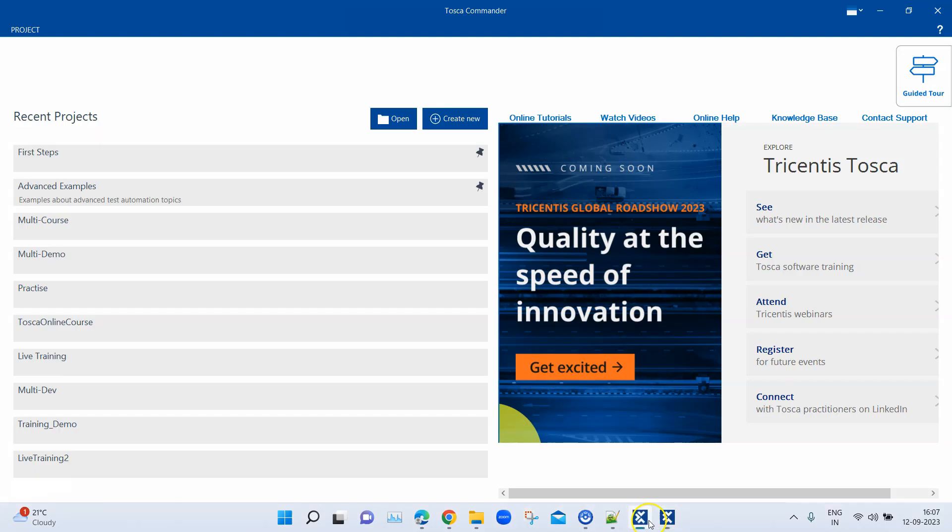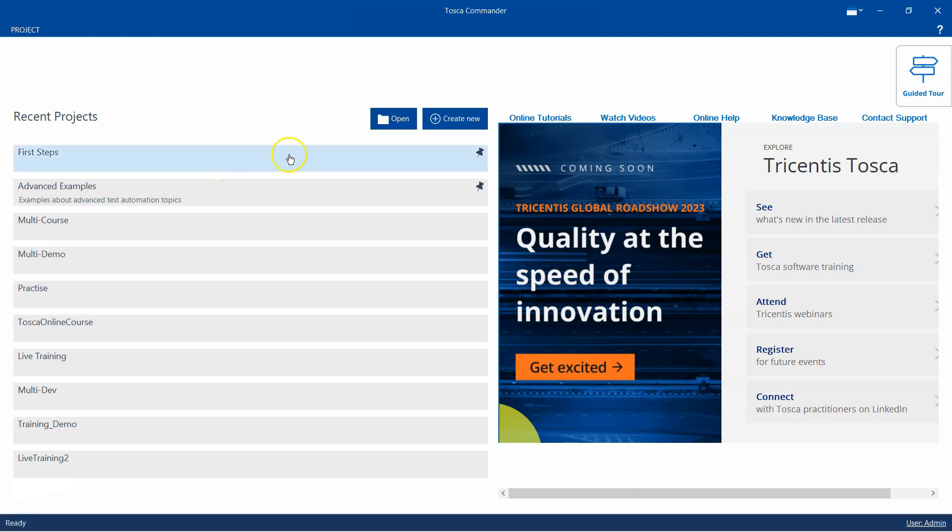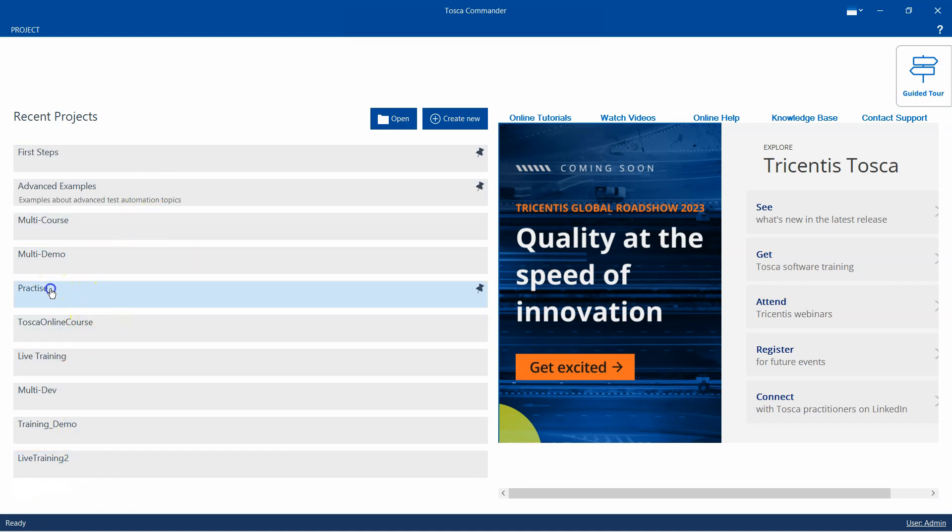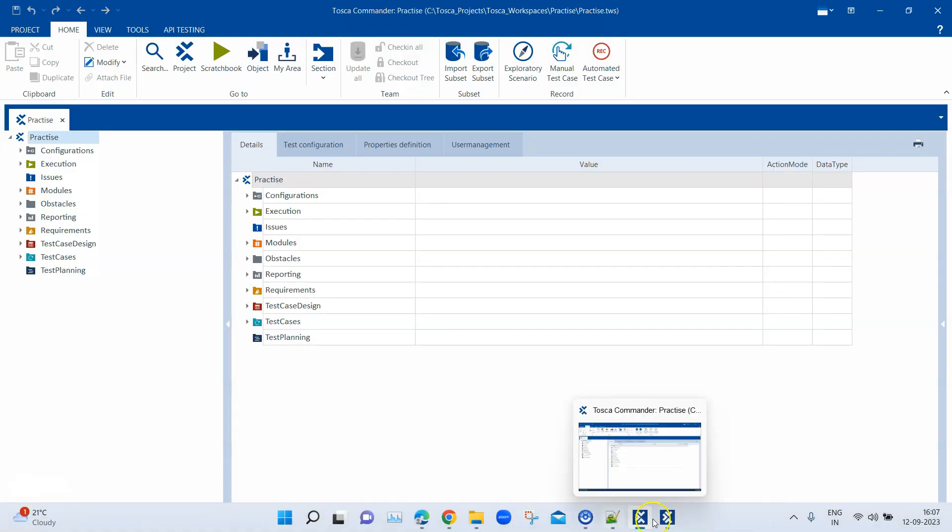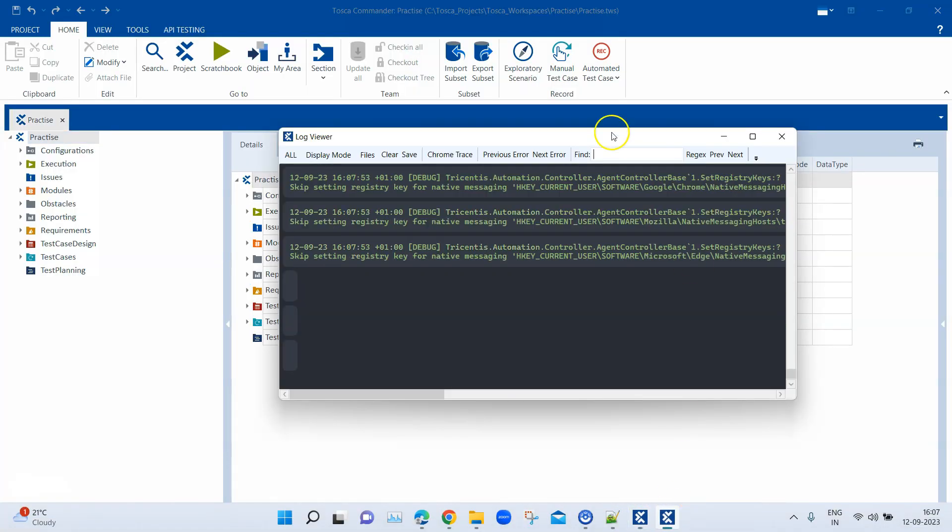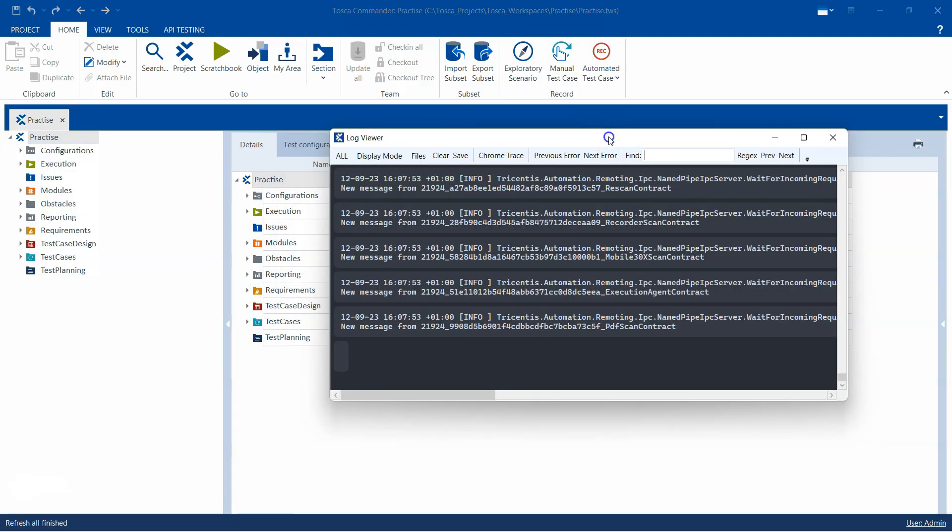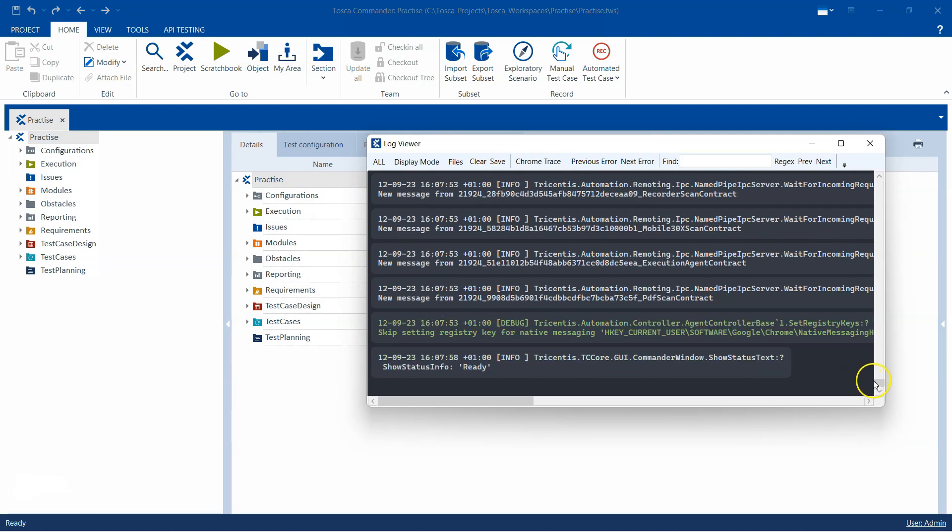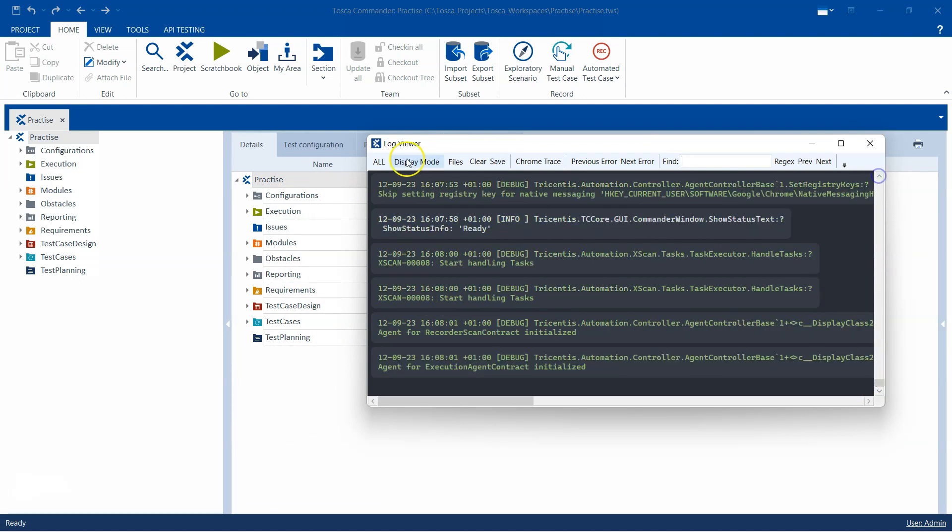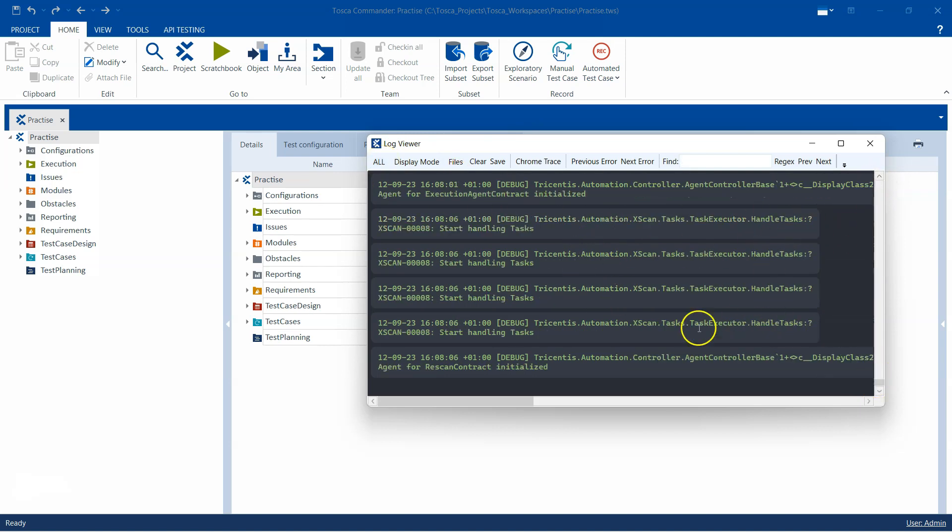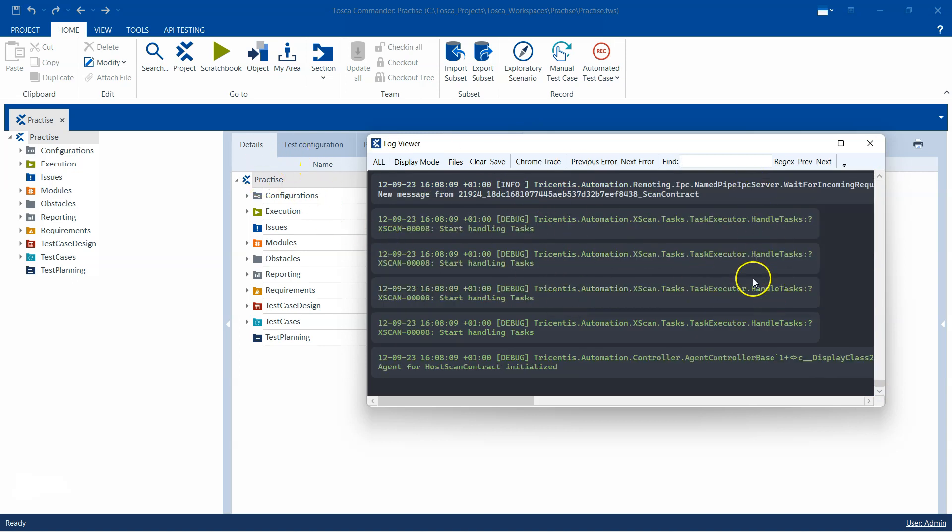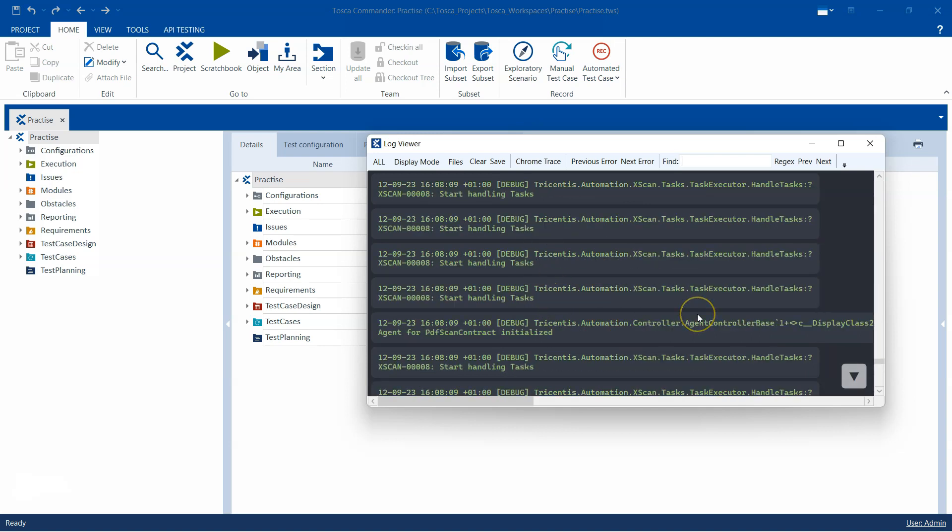Right now if I go ahead and start my Tosca Commander. So here, if I'm going into one of my workspaces, and we will also keep the log viewer handy here. So as you can see, currently I have selected all logs, right, so it is logging everything into this particular console.